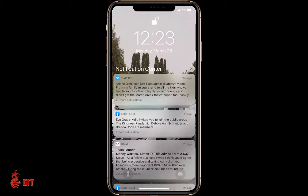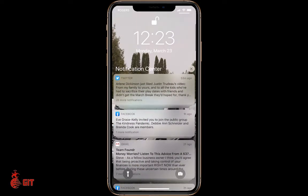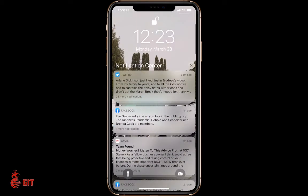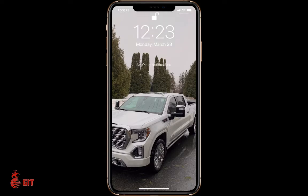If you scroll right to the top and hit the X, then hit Clear — all your notifications are gone.